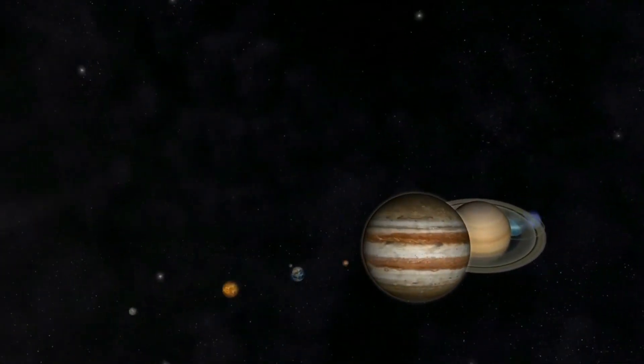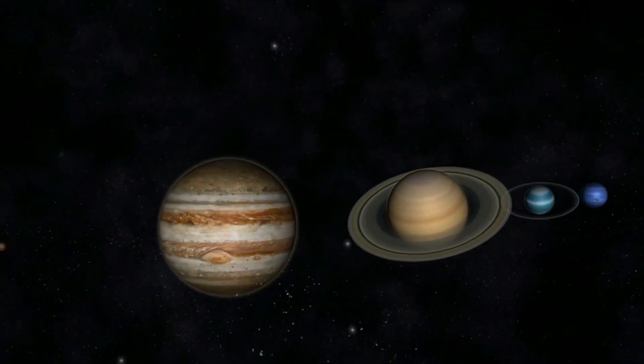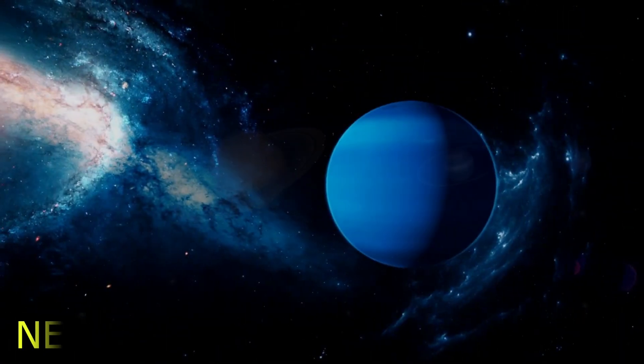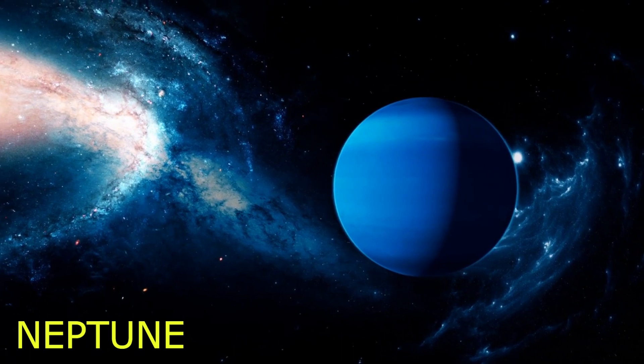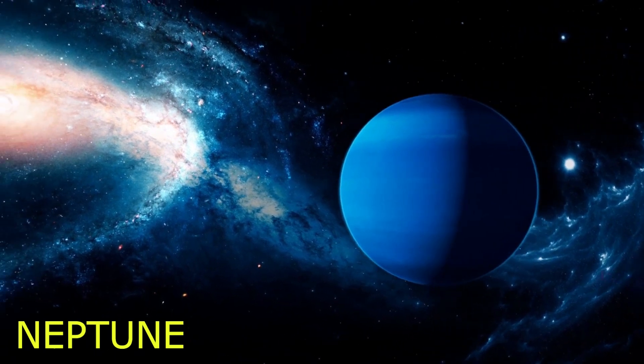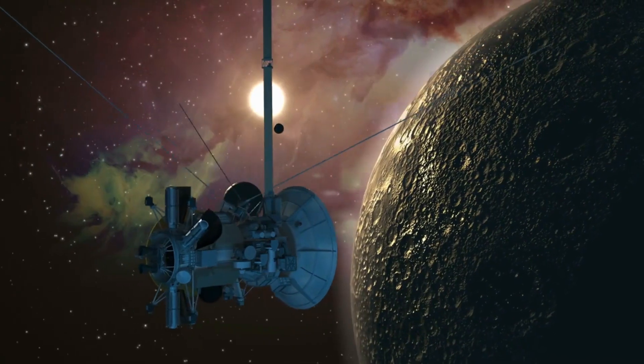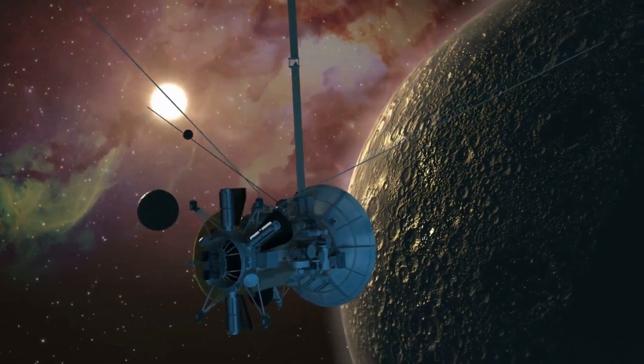The planets in our solar system are pretty strange, especially Neptune. And today, only one spacecraft has ever visited far-off Neptune.